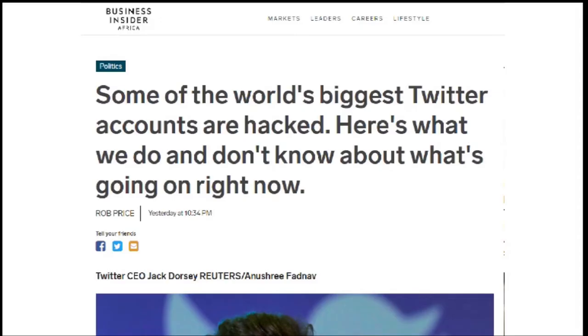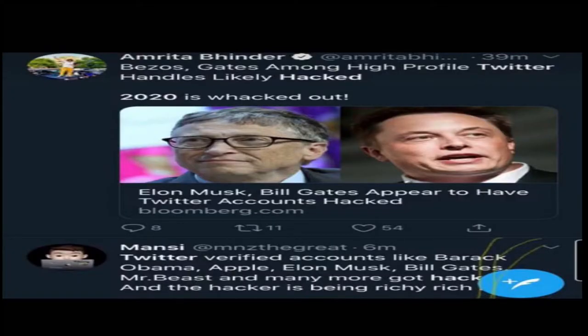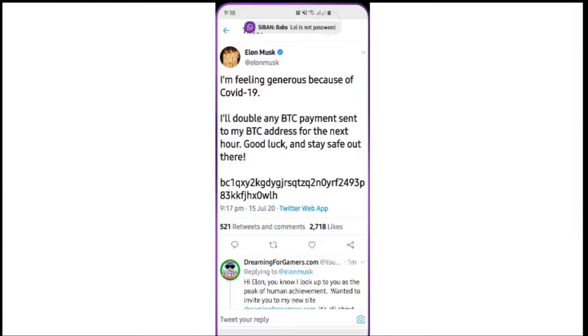And what these hackers essentially did was that they carried out fake Bitcoin giveaways, okay? You know, they posted at different times. This is very important.